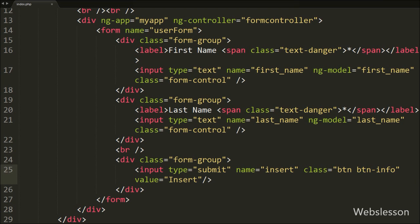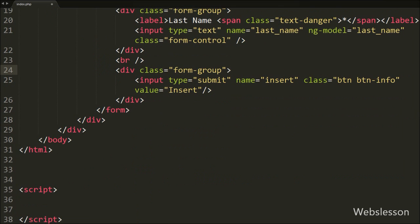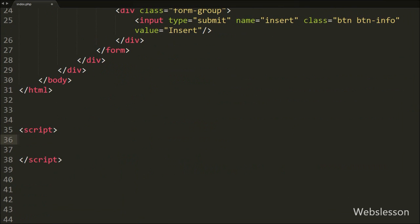When the form has been submitted, form data should be submitted. Under the form tag we add the ngSubmit directive set to the insertData function. This directive will run this function at the time of form submit. Now we move to write the Angular JavaScript code.